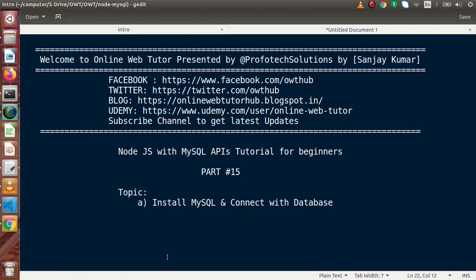Hello guys, welcome to Online Web Tutor presented by Proofotext sessions team. I am Sanjay. We are learning Node.js with MySQL APIs. This is part number 15. Inside this video session, we are going to install the MySQL package.